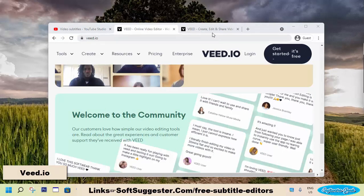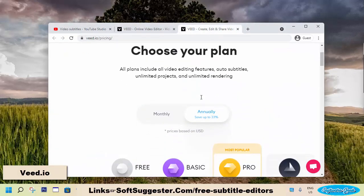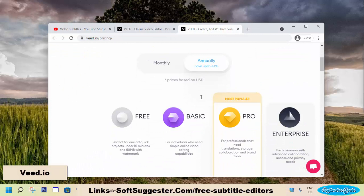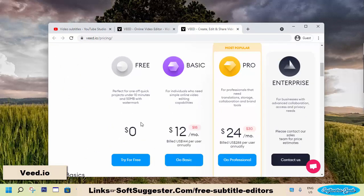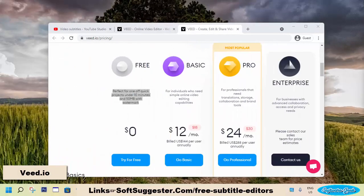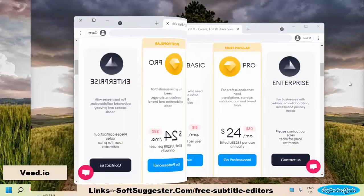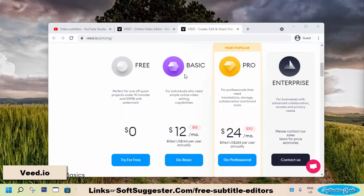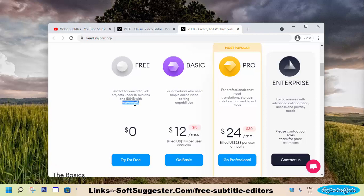V.io offers three plans: two plans are paid and one plan is free with a 10-minute limit. V.io is free for a 10-minute video for subtitle syncing. You will have to buy a premium subscription plan to lift this limit. In addition to the 10-minute limit, the free plan of V.io puts a watermark on videos.